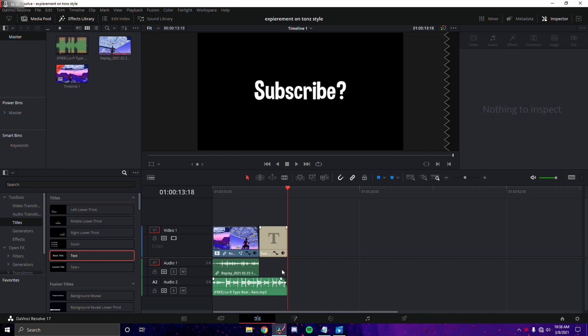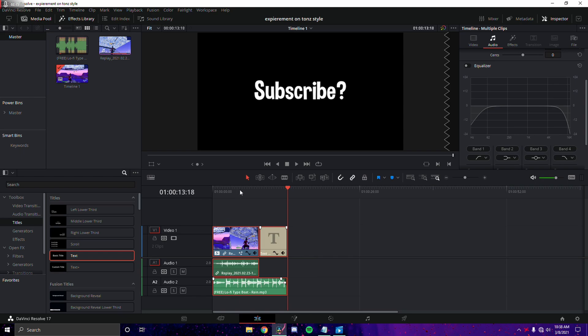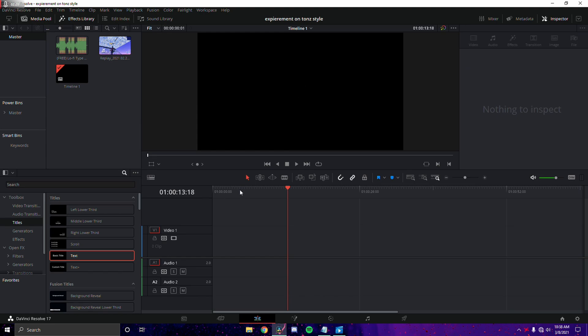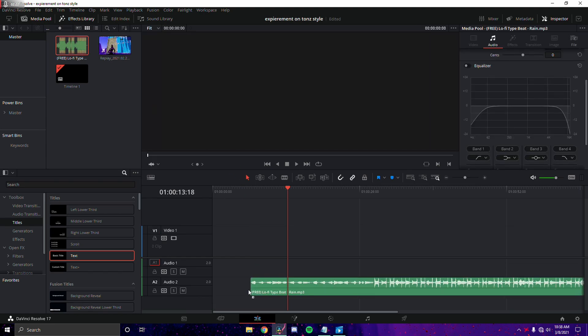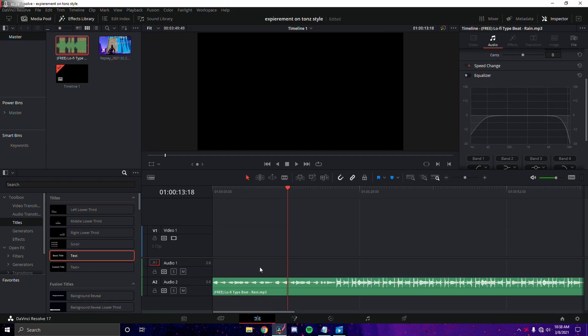Next, I'm going to delete everything here and restart. First, you want to get your music — this song will be linked in the description. It's a really chill lo-fi song, which is kind of the style that Tons uses. You're going to go ahead and find the first beat drop of the song.